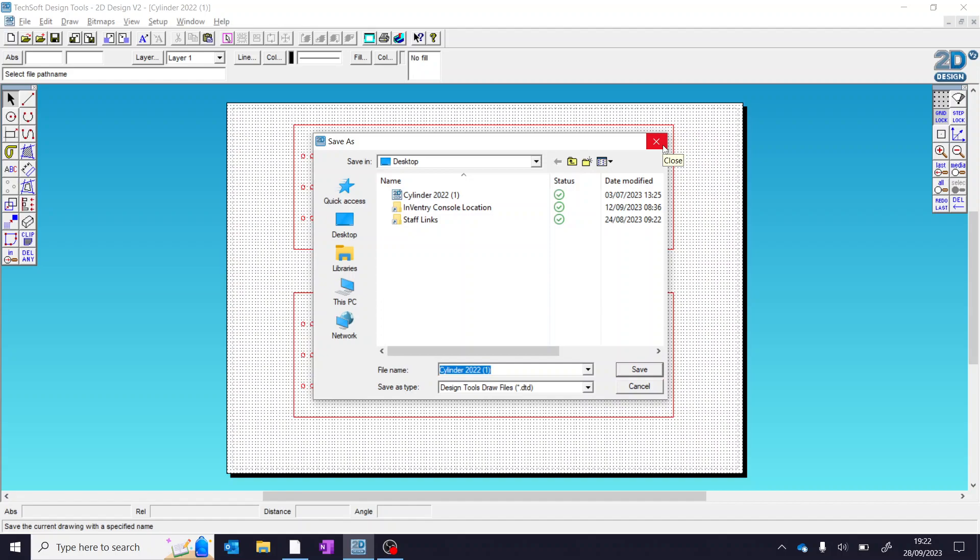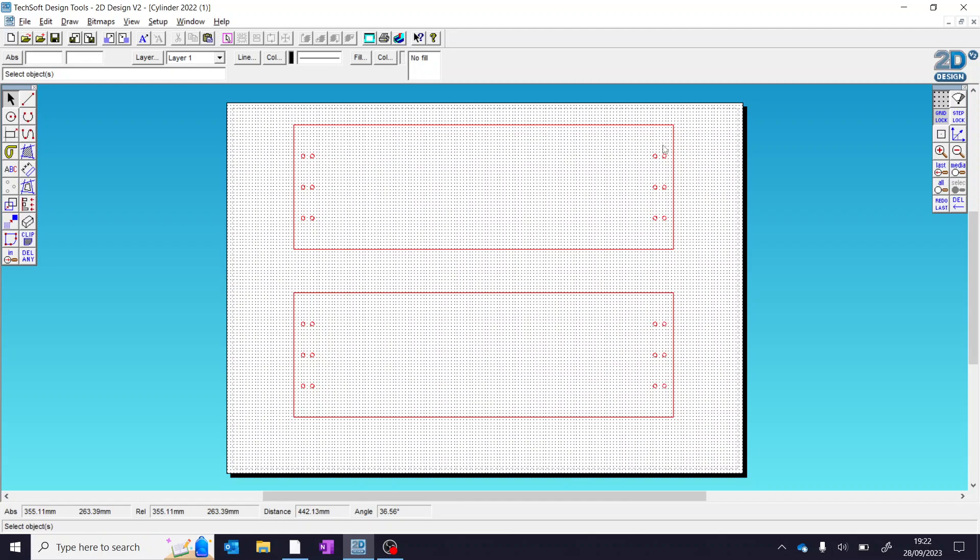If you need to pause the video and do that, do that now and come back when you're ready. So this is the template.